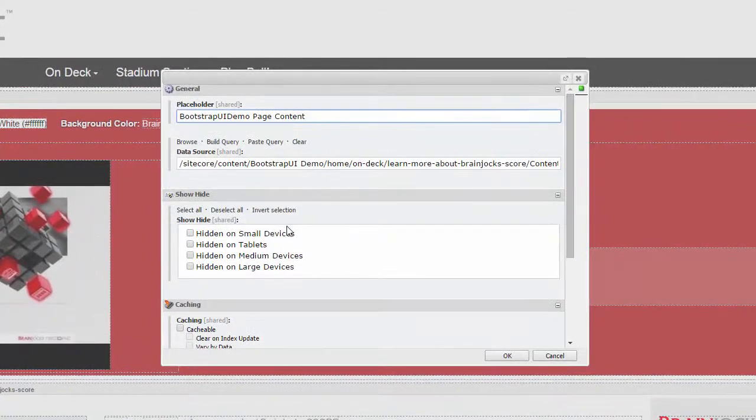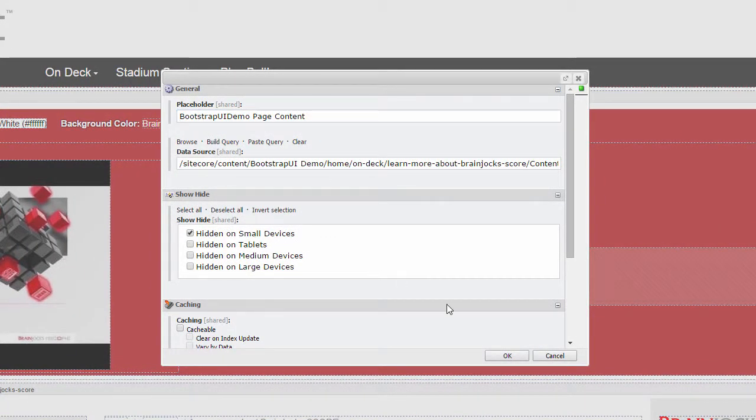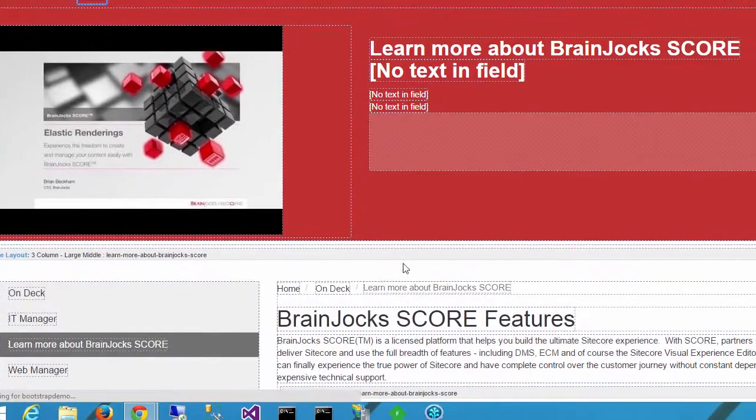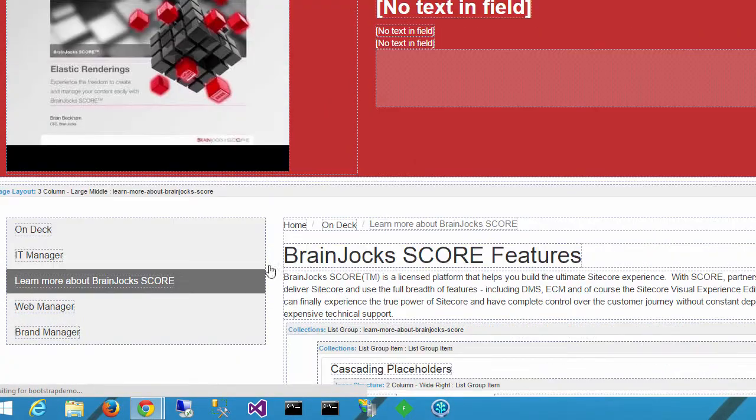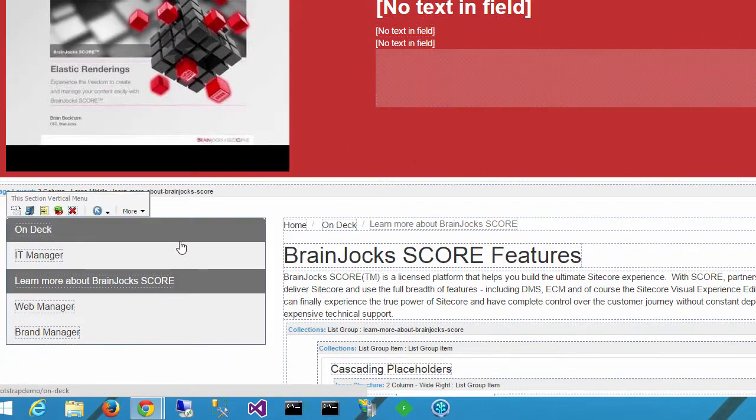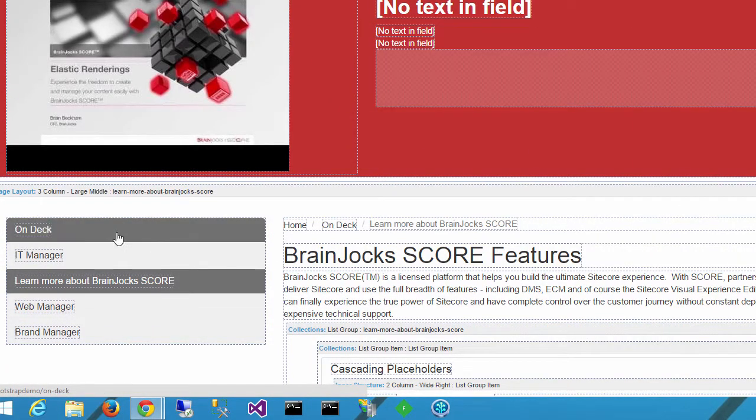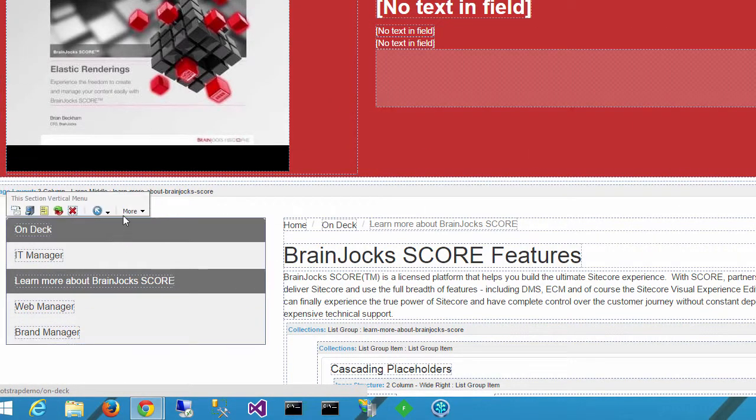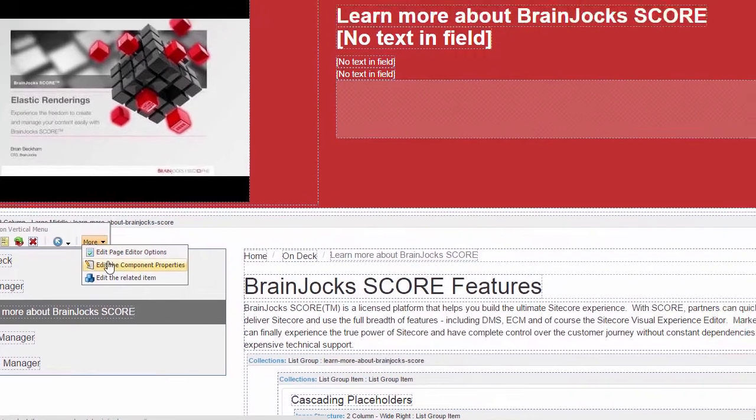This header might be a little imposing on my mobile phone clients, so I'm going to choose the option to hide this on small devices. I also don't need this navigation on the side for mobile phone users.